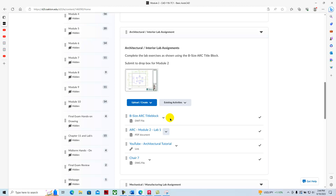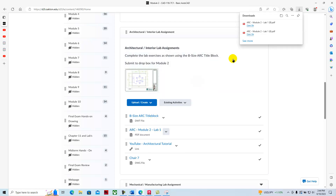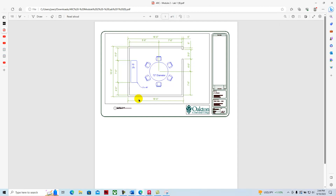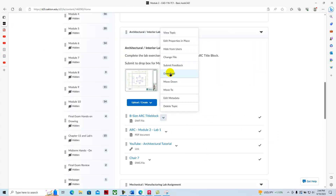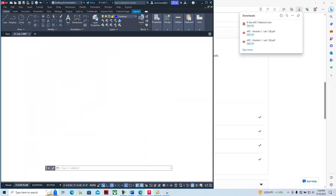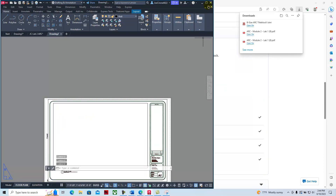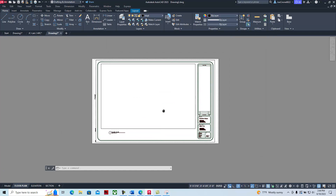We're going to start by downloading the title block. The drawing looks like this — we can go ahead and download it. Back to D2L, download the B-size architectural title block and open that. I'm just going to expand the window here and pan it. This is our title block for architectural drawings.